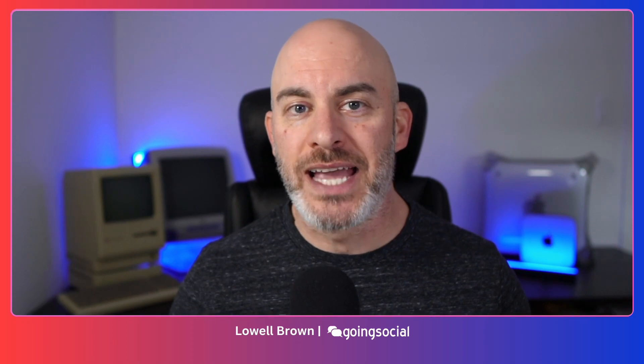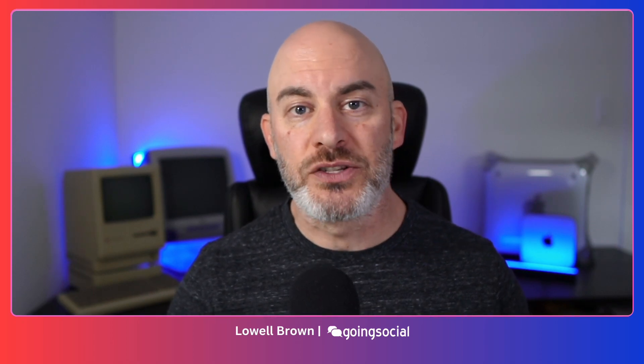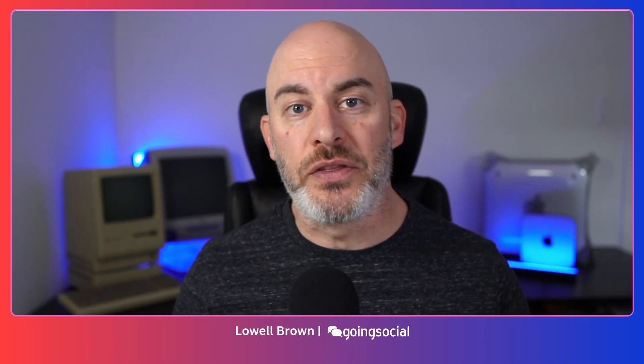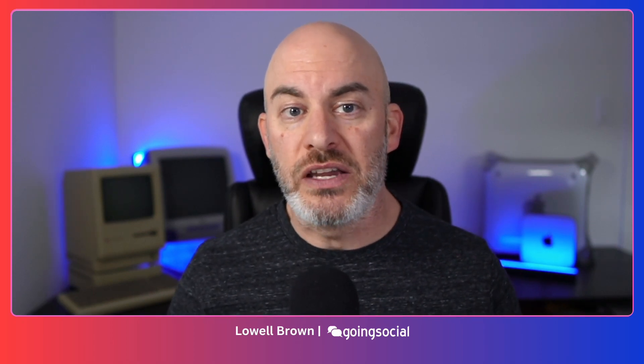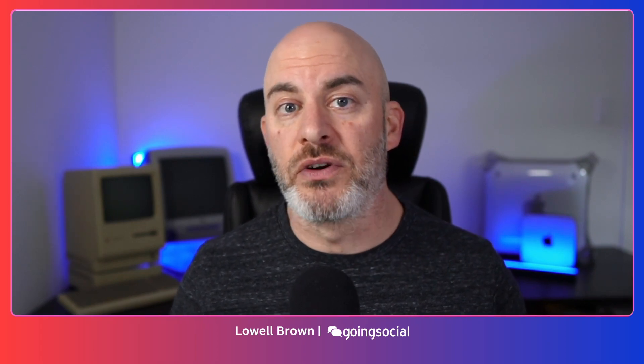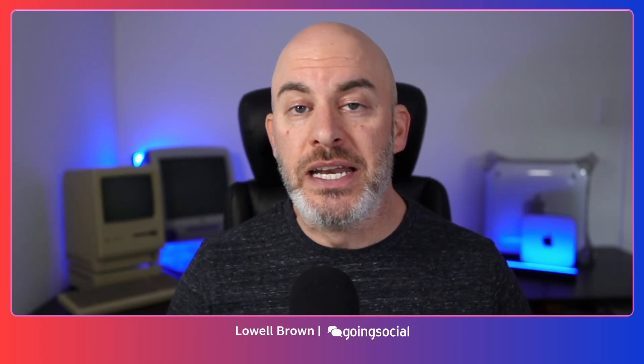And in today's video, we're talking about video captioning. That's right. When you've got those reels, those story videos, even regular long form videos like this, and you want to add captions to show the text as you're speaking along the bottom, that's what we're covering in this video.